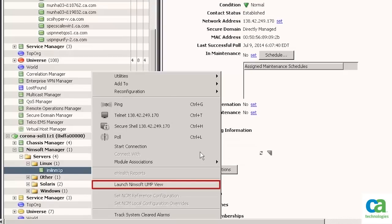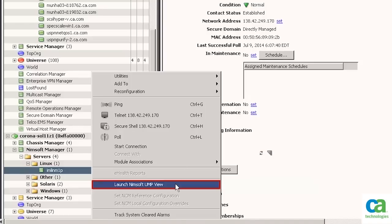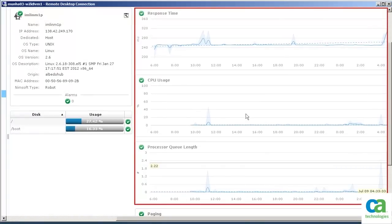Another thing you can do is launch Nimsoft from inside CA Spectrum. Let's click the Launch Nimsoft UMP view option. You can now view the details of the device directly in CA Nimsoft Monitor. Let's now return to the CA Spectrum OneClick console.